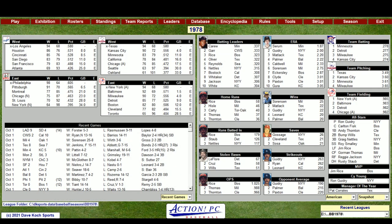Looking at standings, the sim got three of the four division champions right: Philadelphia with the best record in the league, Pittsburgh in second, Los Angeles with the best record in the NL West. Cincinnati finished third in the sim but second in real life. San Francisco underachieved, San Diego finished above .500. In the American League West, Texas beat out Kansas City by four; Kansas City beat out California and Texas by five, and I think bullpen woes for California hurt them.